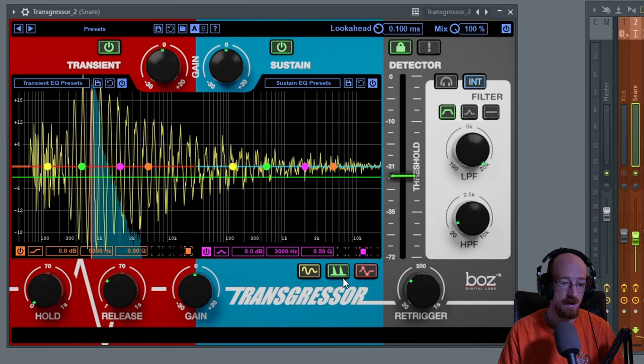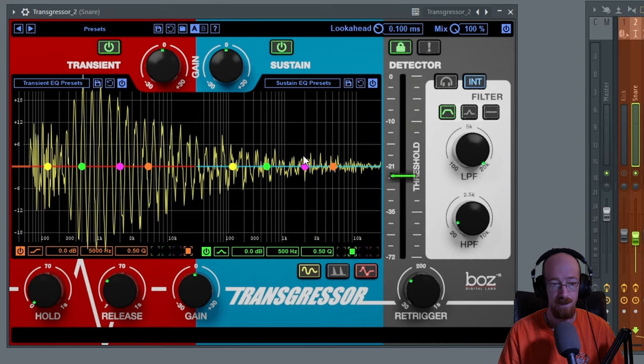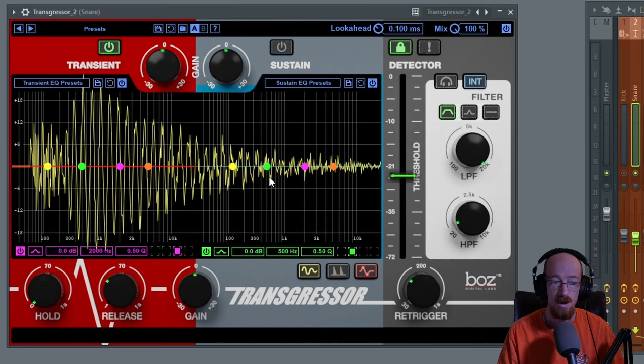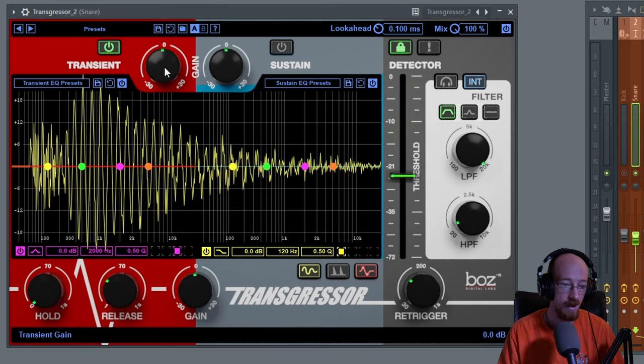They also have an input detector. I typically keep this off and this is kind of cool because it updates as you go. You've got a transient section and a sustained section. If you want to treat it like your typical transient shaper without any extra bells and whistles, you can turn sustain off and just use the release control and the gain control. Right now we're only going to hear the transient.